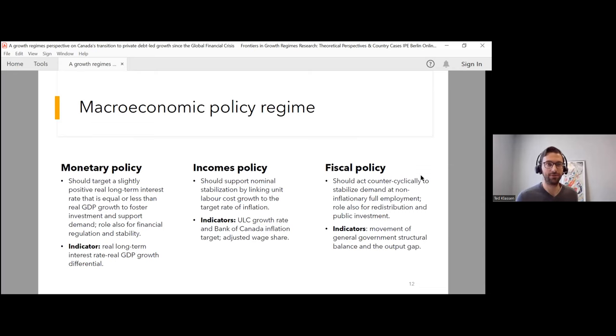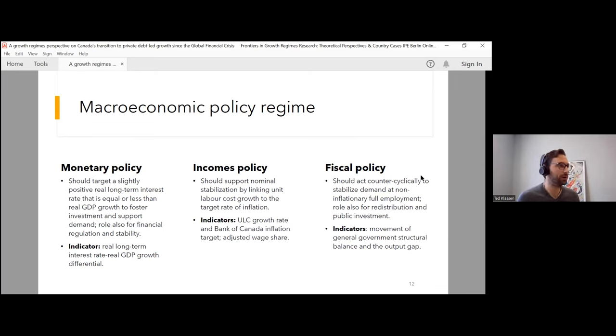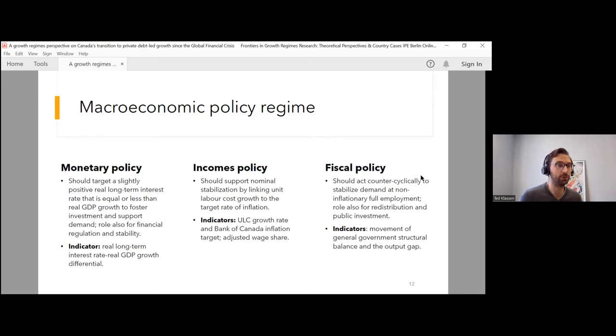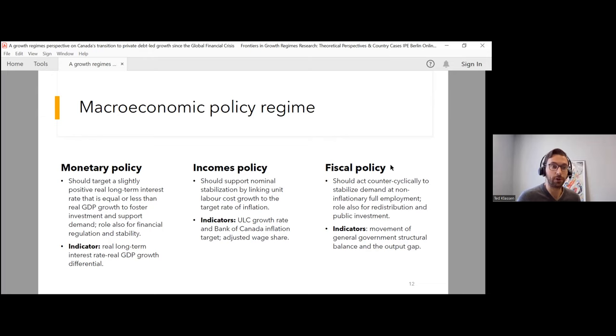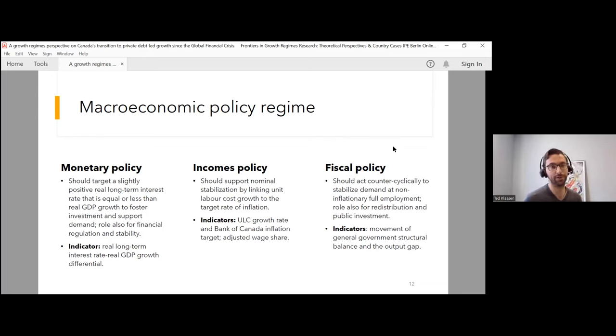Having diagnosed these changes in the Canadian growth regime, we can look at the macroeconomic policy regime. This gives us a sense of the demand effects of each node of policy. Monetary policy in this post-Keynesian view should target a slightly positive real long-term interest rate equal to or less than real GDP growth to foster investment and support demand. There's also a role for financial regulation and stability. Incomes policy should support nominal stabilization by linking unit labor cost growth to the target rate of inflation. Fiscal policy should act counter-cyclically to stabilize demand at non-inflationary full employment. There is a role also for redistribution and public investment to encourage growth. The external sector ideally should be close to balance to avoid the buildup of current account deficits that we have seen in financialization.